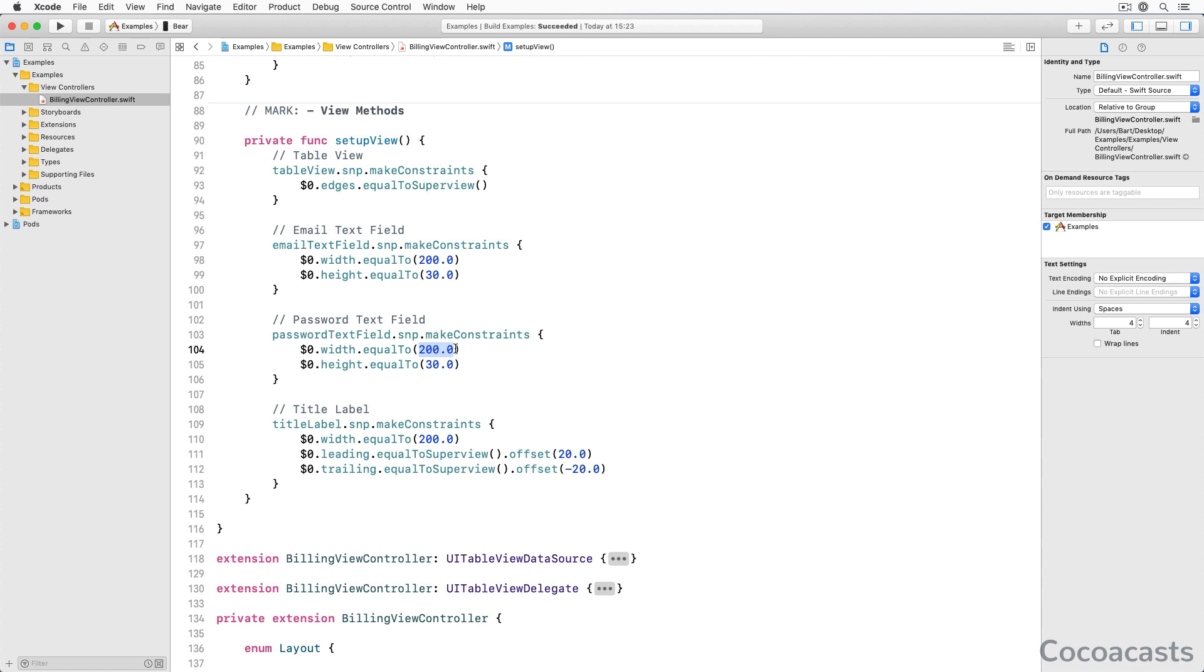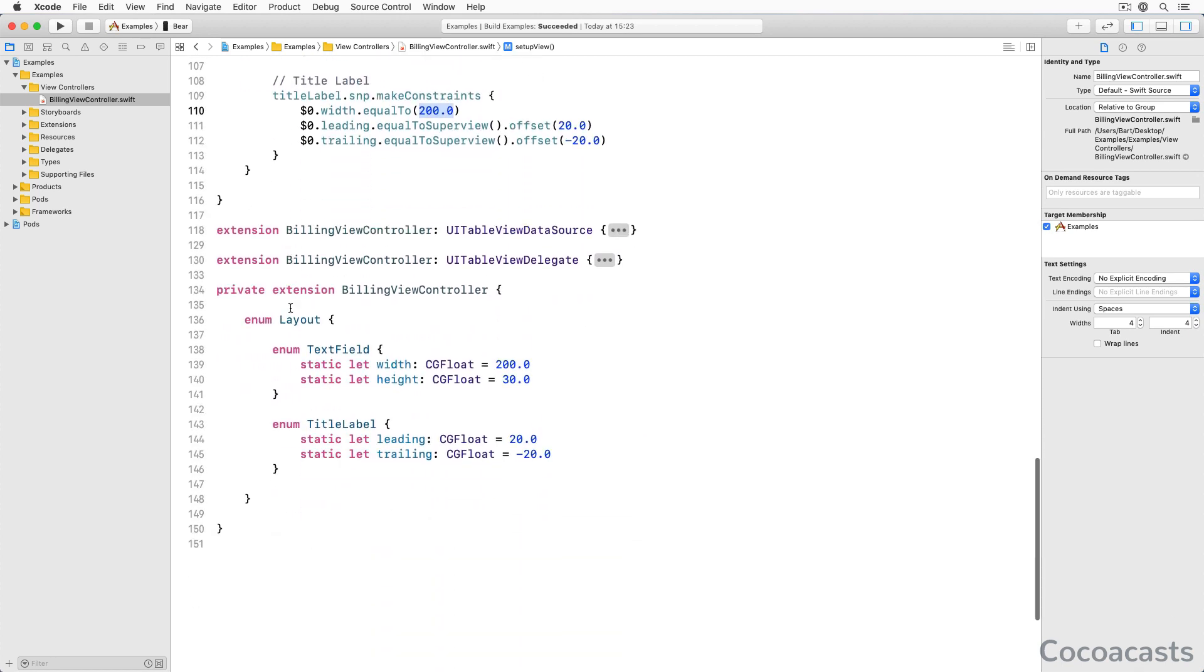We define the size and position of the views using number literals. You may notice that several number literals appear more than once. This isn't a major problem, but it is easy to avoid this problem. We create a private extension for the BillingViewController class at the bottom of the file, and define an enum with name layout.